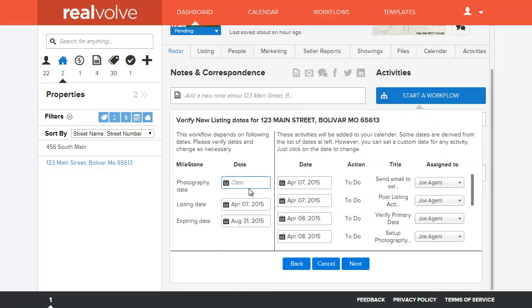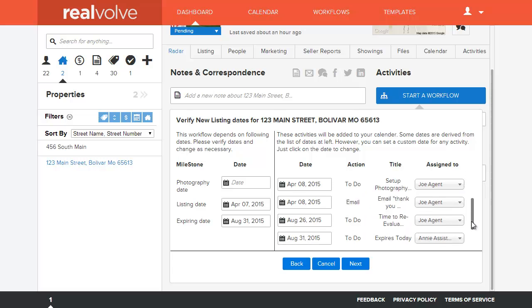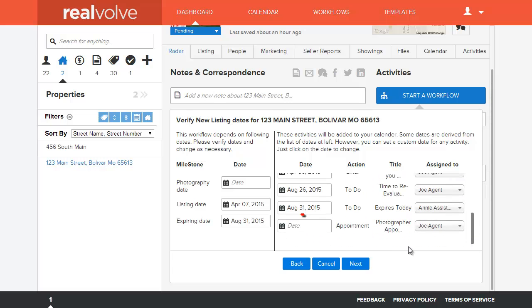I'm just like Joe agent on that and the assistant and we'll click on next. Now here's the case we've got a photography date as one of our milestone dates but we don't necessarily know that date so we can leave it blank. We do know however the listing date and the expiration date and those were all automatically pulled into this workflow wizard because we've already entered that information. All the calculations on those have been pre-calculated except for the appointment itself.